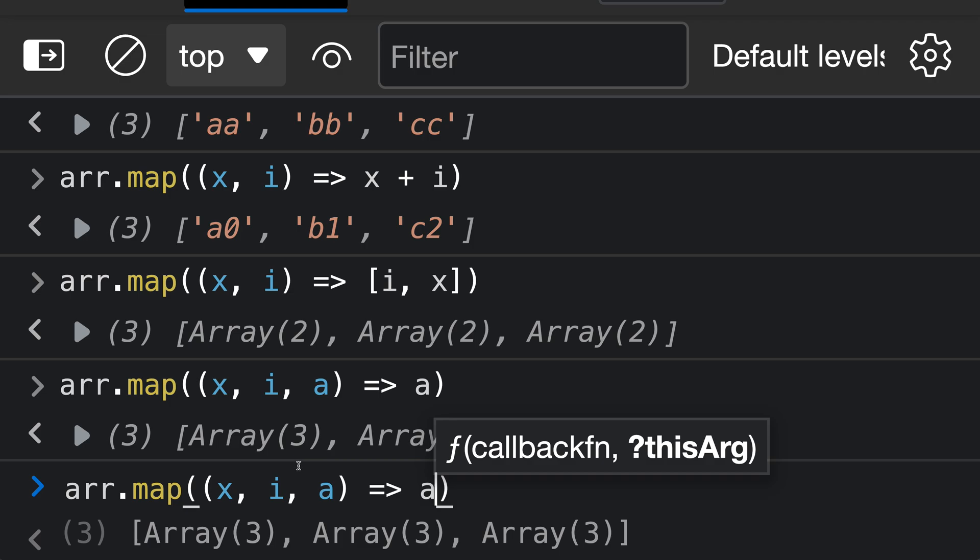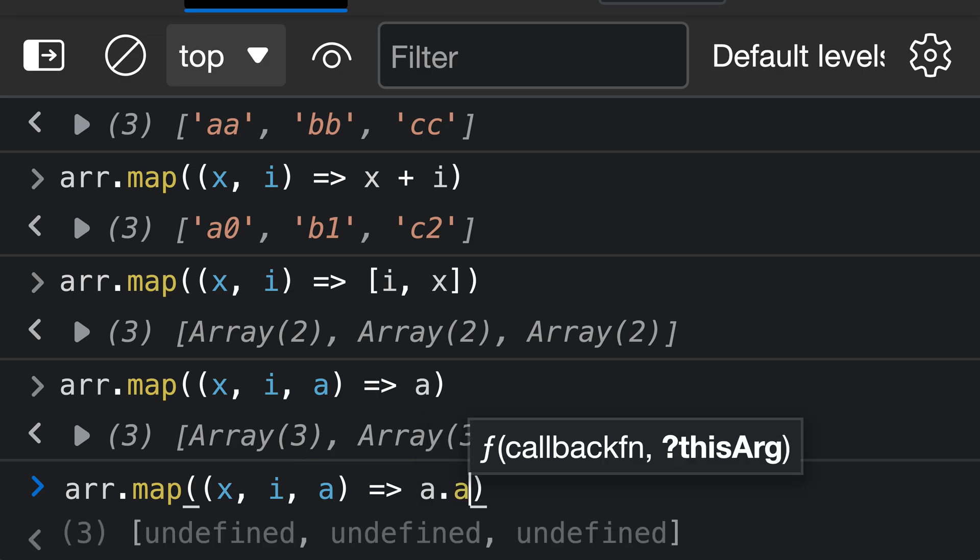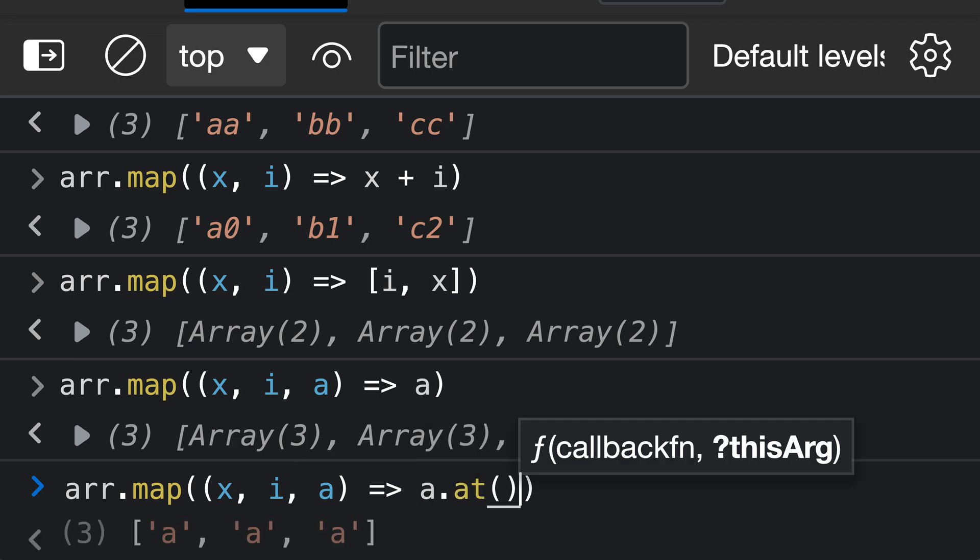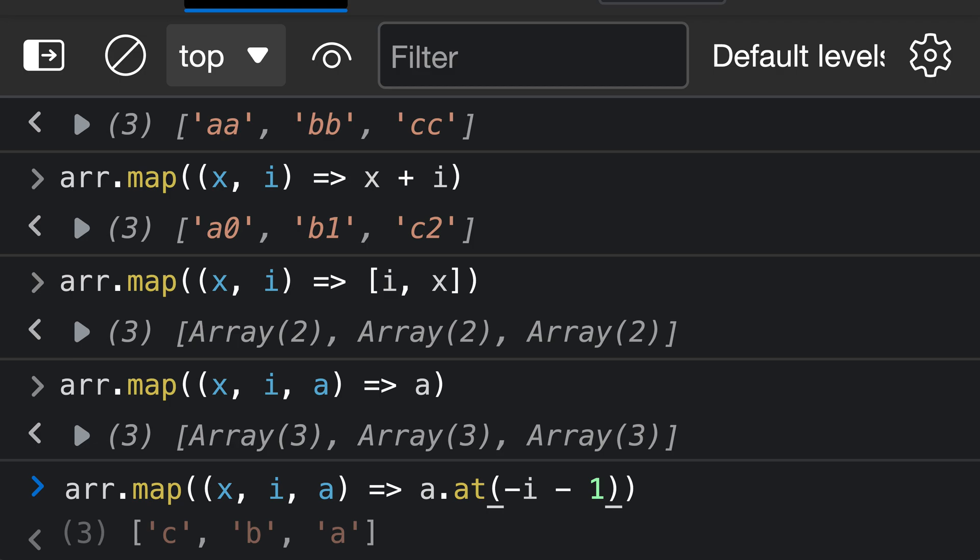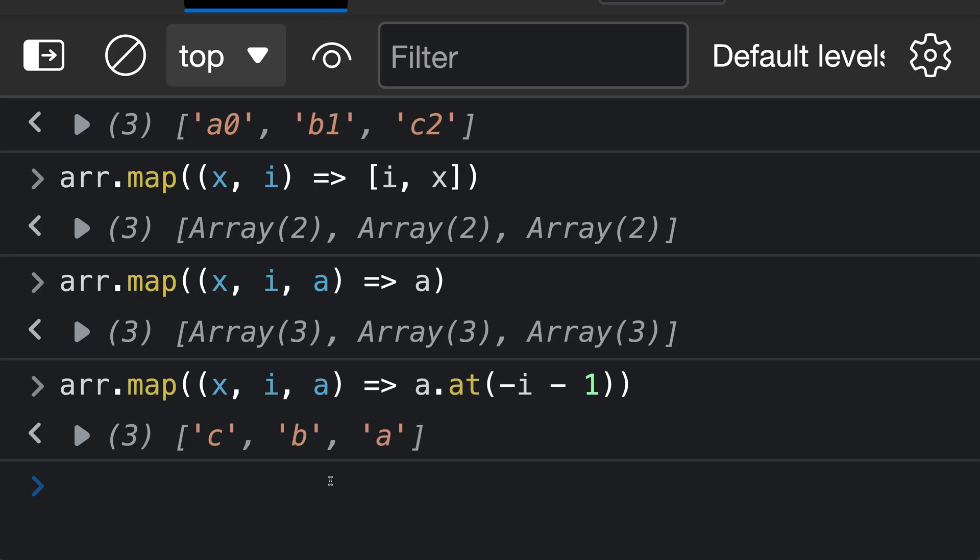We're going to use both the index that's passed in, and then the original array value that's passed in as well. And we're going to call the at function on that original array, which is going to be similar to array indexing, but it also supports negative indexes, so you can pass in a negative value to index from the back of the array. Now we can do something like negative i minus one. And this is going to start indexing from the back of the array using the original index that is passed in. And you can see that we get back a new array that has all of the values reversed.